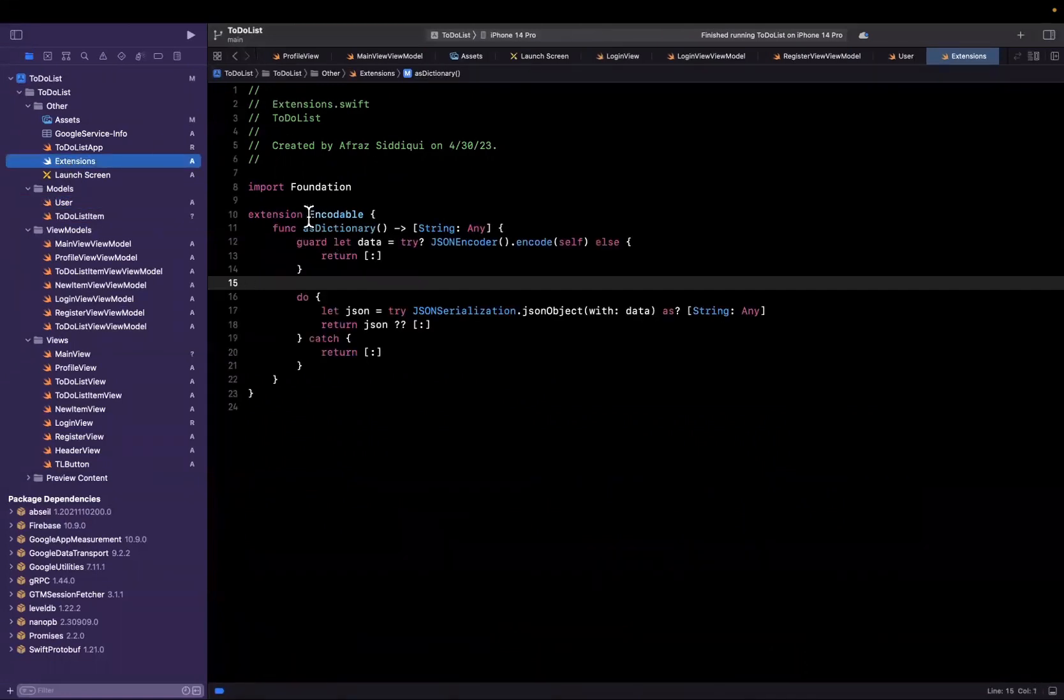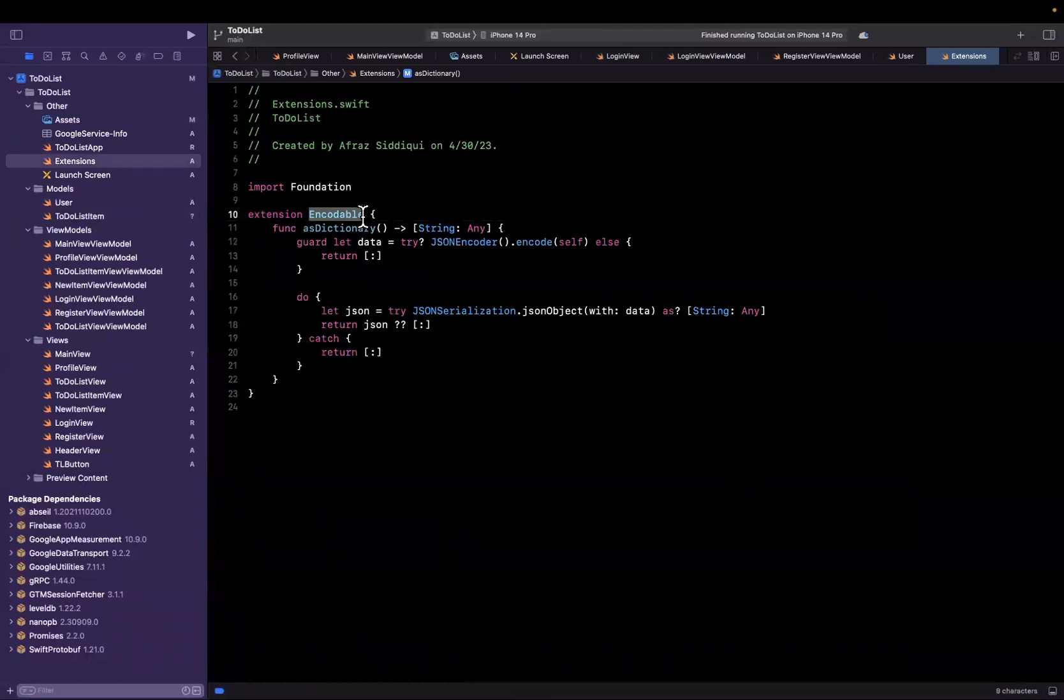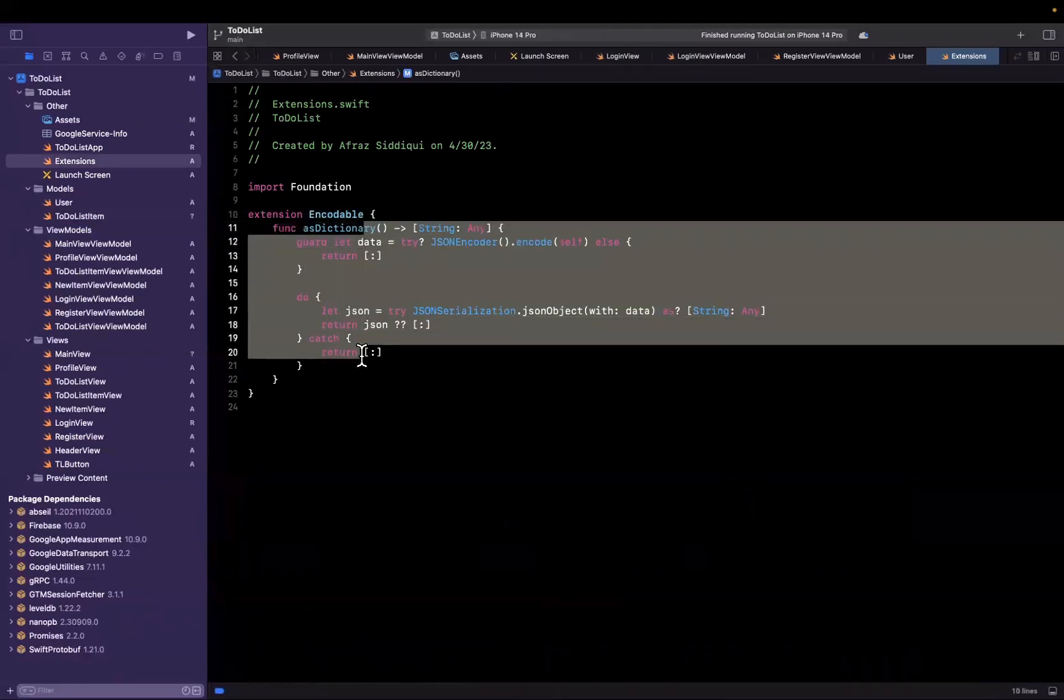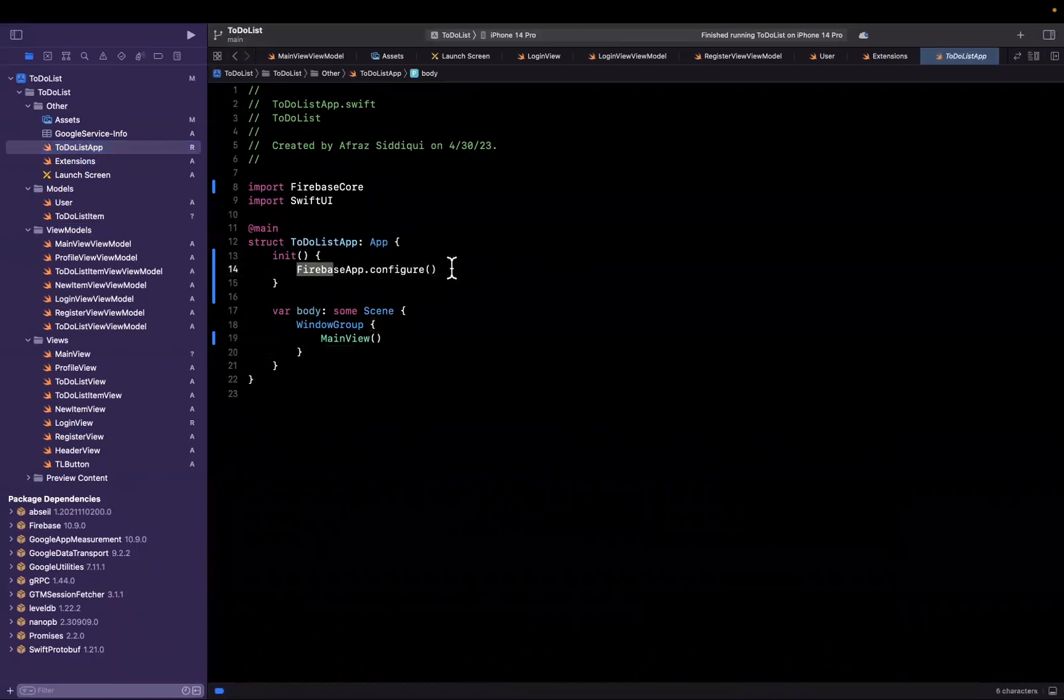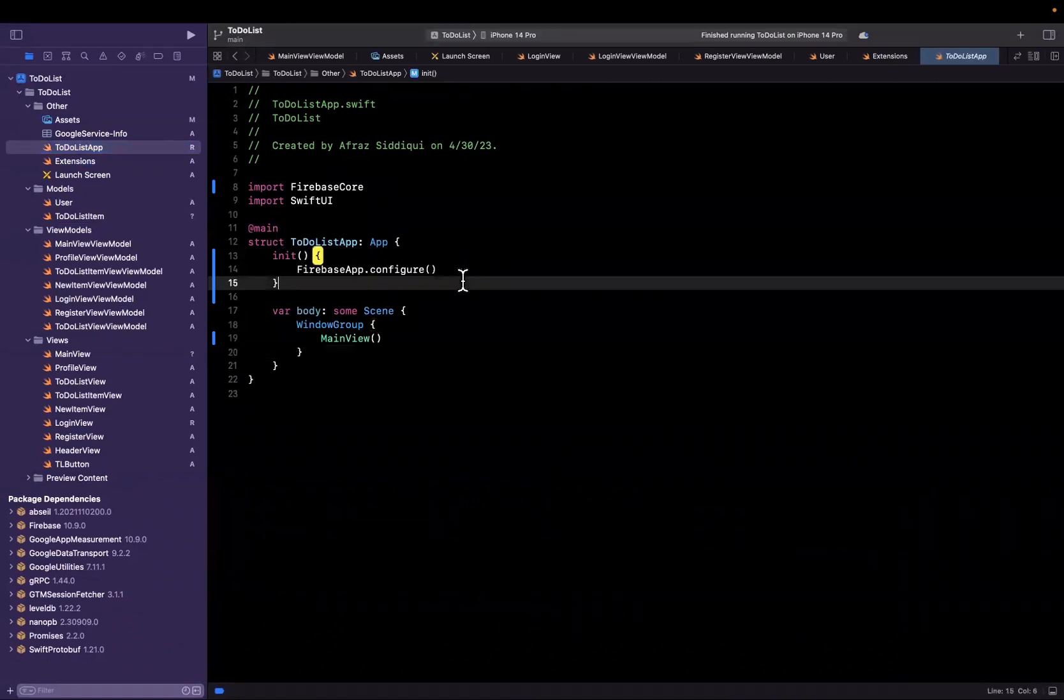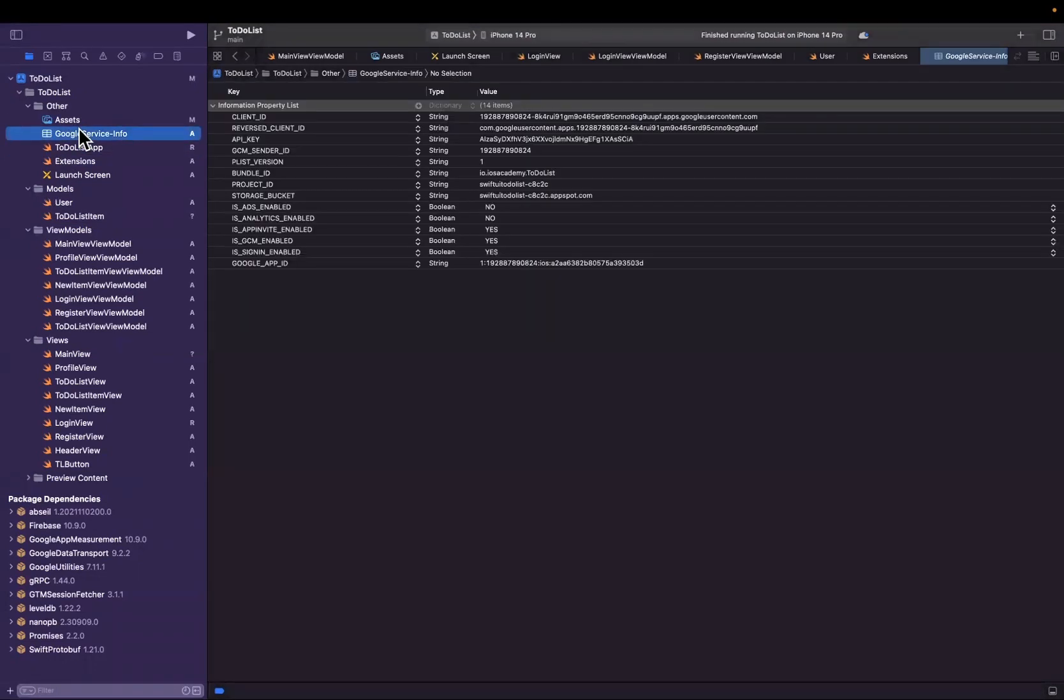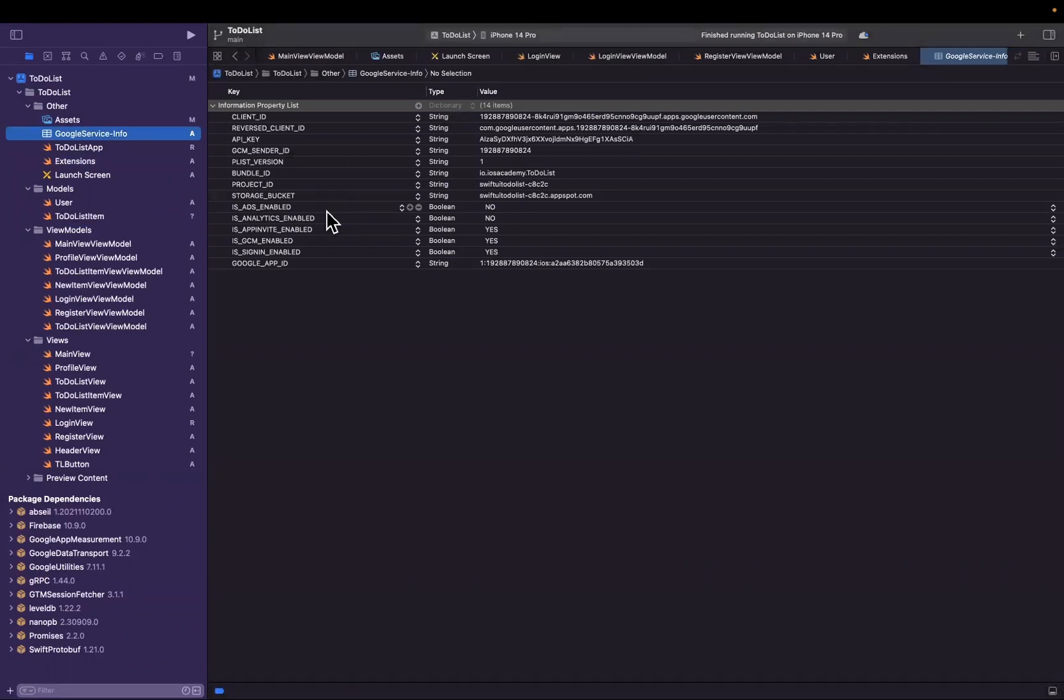What we actually only adjusted was we added a single function which is an extension on the Encodable protocol. This allows us to convert it to a dictionary. And in our to-do list app we initialized Firebase here—FirebaseApp.configure—after we brought in our GoogleService-Info.plist file, which has all the information for our Firebase projects.